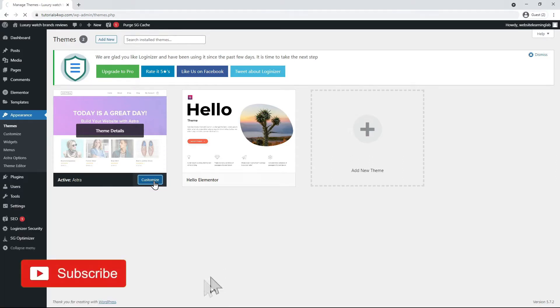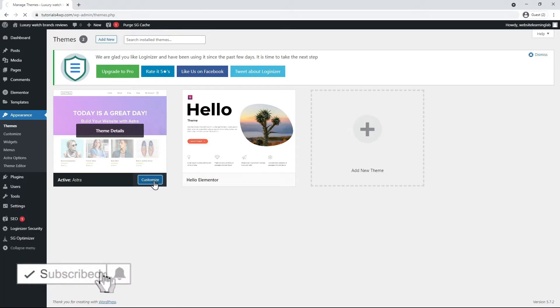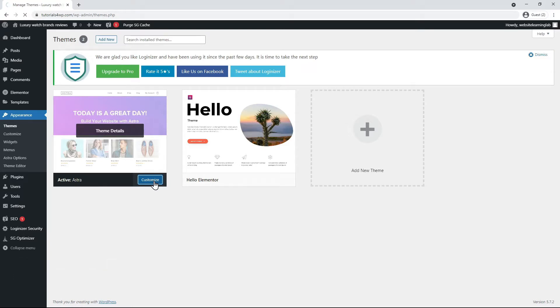As indicated in an earlier tutorial, if you use the Elementor Pro plugin, you can design the header and footer even more easily. But if you only have the free version of Elementor, then you can use the Ezra theme for that.